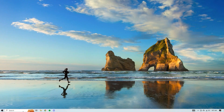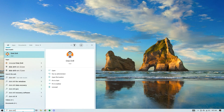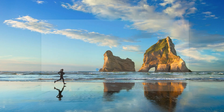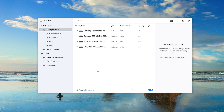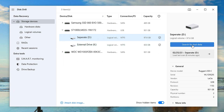Once Disk Drill is downloaded and installed on your PC, go ahead and open up the application. It will greet you with the data recovery panel and the disk list — a list of all drives connected to your PC. Ensure that the drive containing the D partition is connected, then select it from the list and hit 'Search for lost data.'